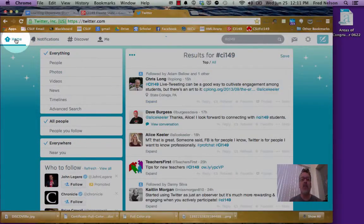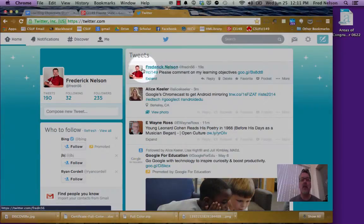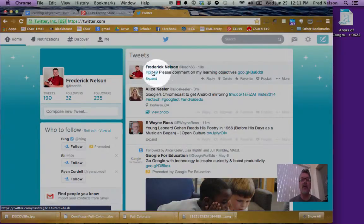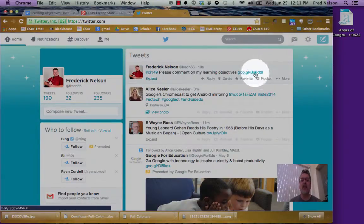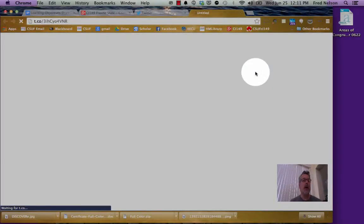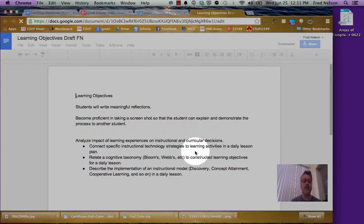So if I go back to home here, you can see there is my tweet right there. Please comment on my learning objectives. I could click on that. And it would open that particular file.